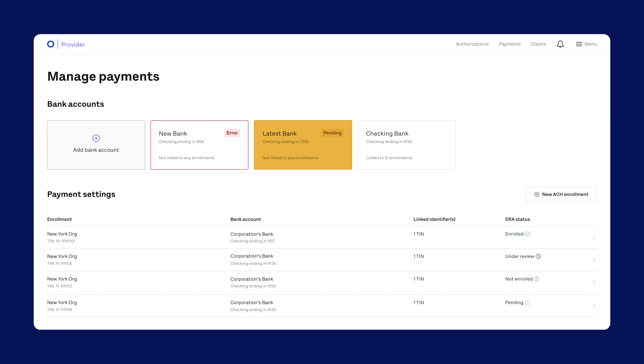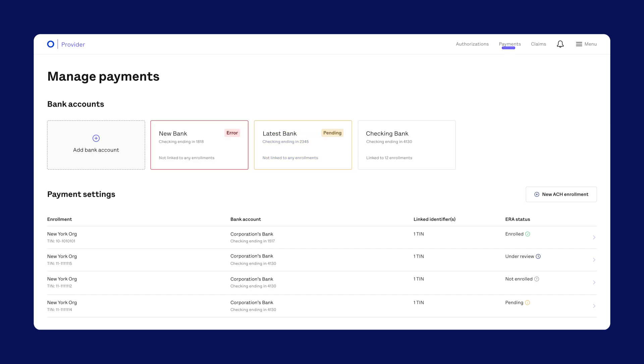Or, it could show Error. To avoid the error message, just make sure you plug in the correct deposit amounts into the verification form.